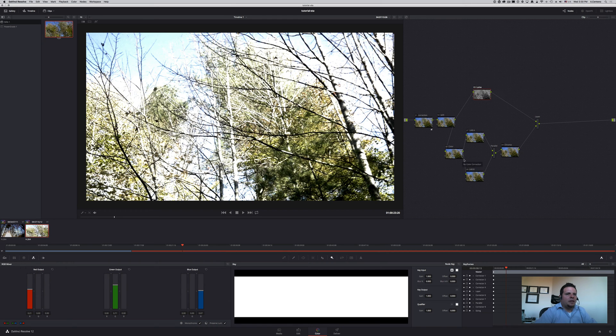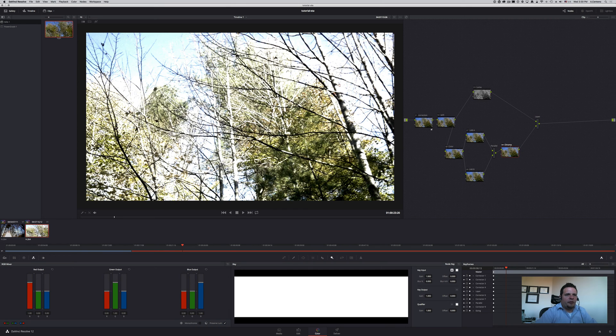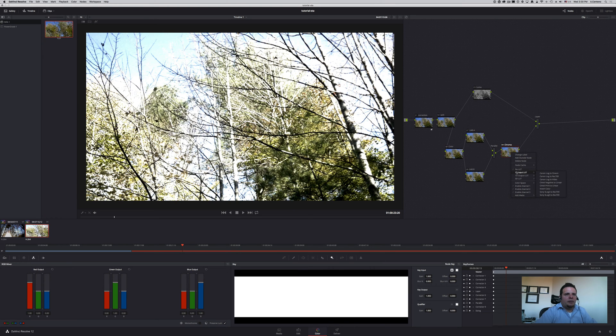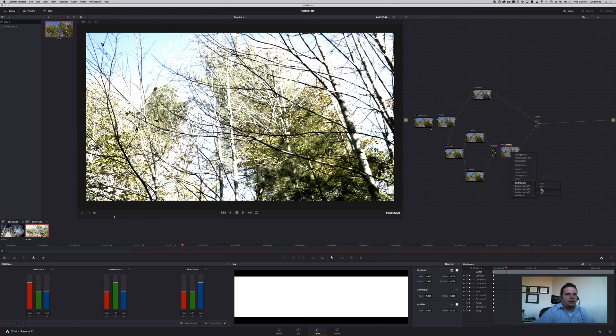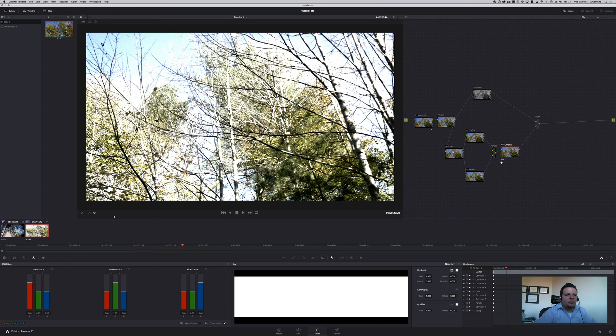Now in order to see what we're doing, let's go ahead and change the chroma first. Select the chroma node and right-click on top of it. Where it says color space, we're going to change it to HSL.